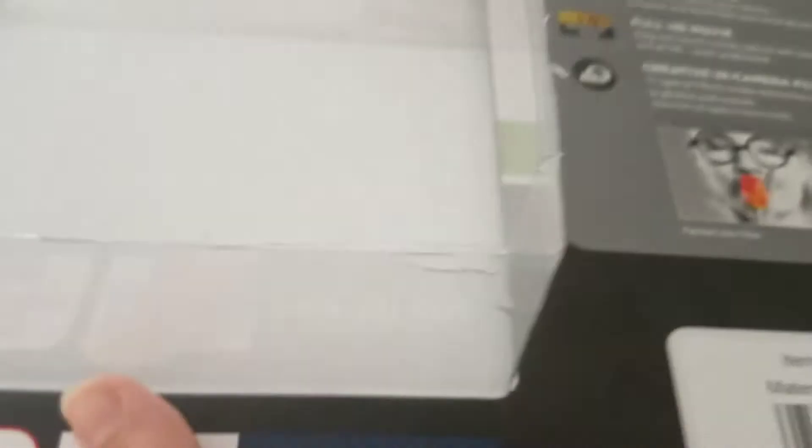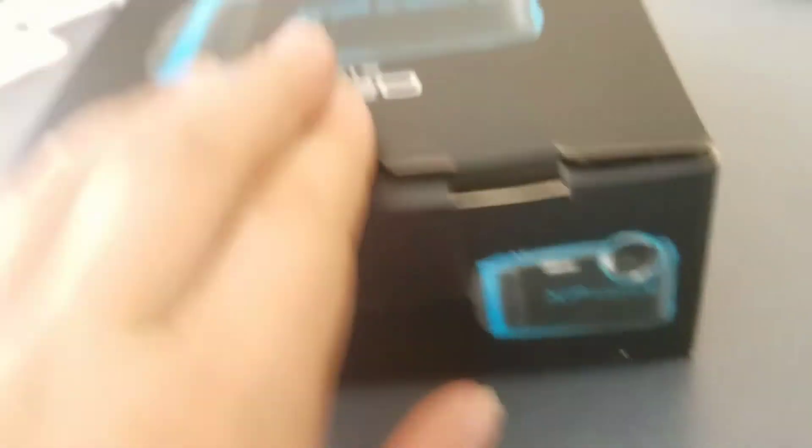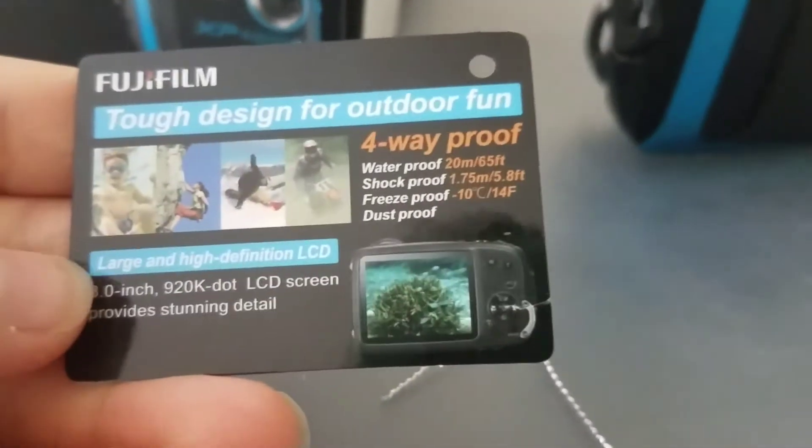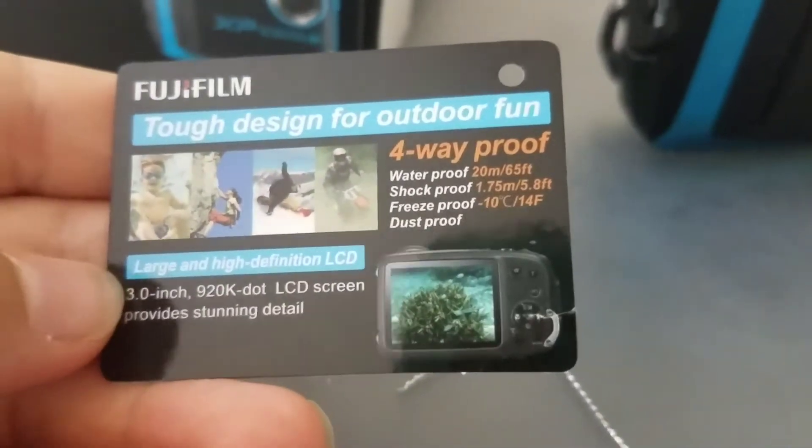I unboxed this. This was so frustrating to pry open, but let's get to the real stuff. Oh, by the way, here's the camera. Yeah, it looks really nice. Oh, yeah. Waterproof, whatever-proof. This is right there.